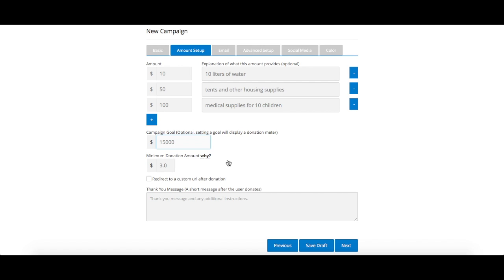You then have to set your minimum donation amount. The minimum we allow is $3, as this discourages scammers from testing stolen credit cards on your donation form.